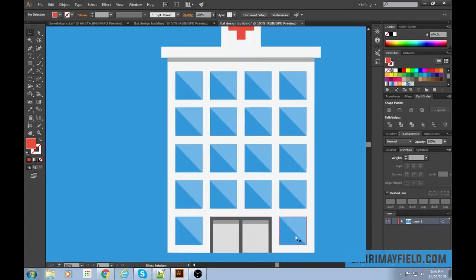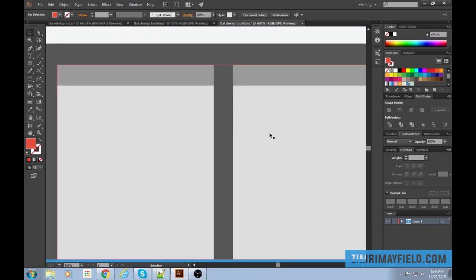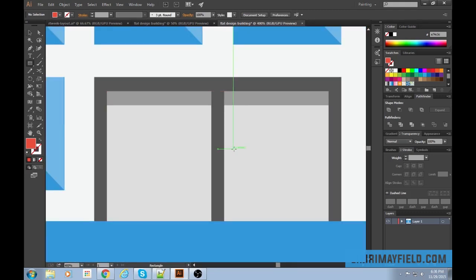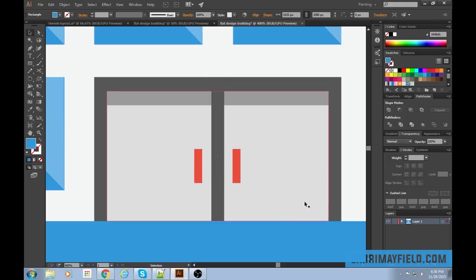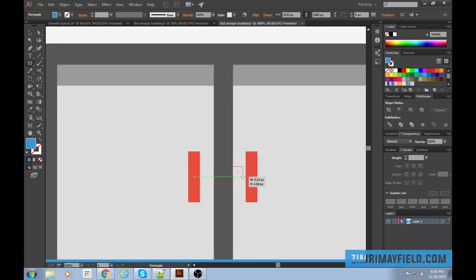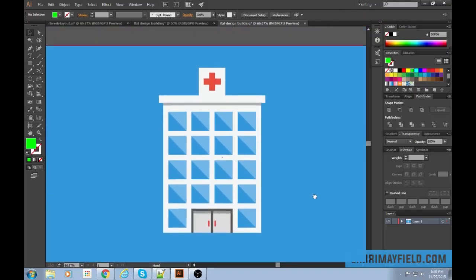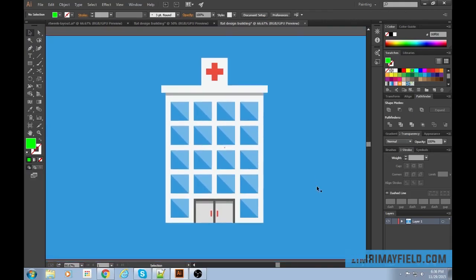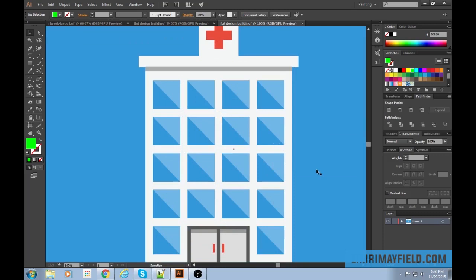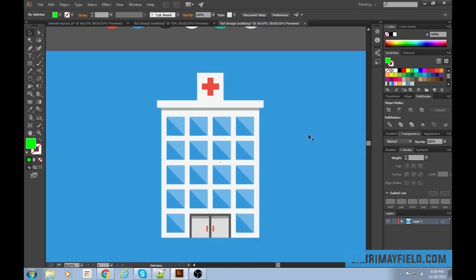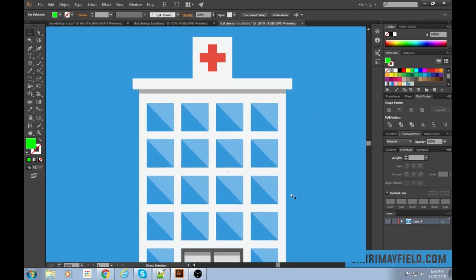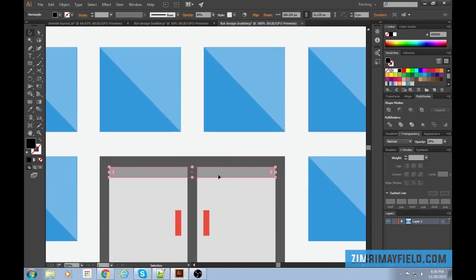Break the groups with Ctrl+Shift+G. The building is looking good — now I'll give the door some handles using the box tool. Bring back the green spacer box to ensure the handles are the same distance apart. The handles should be red — that really stands out nicely.